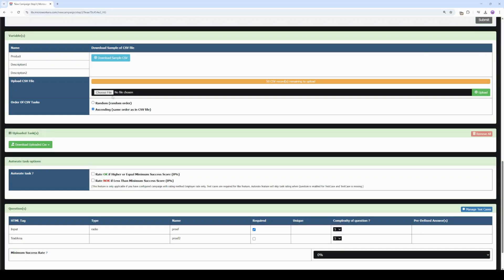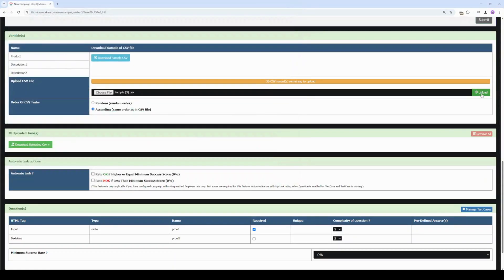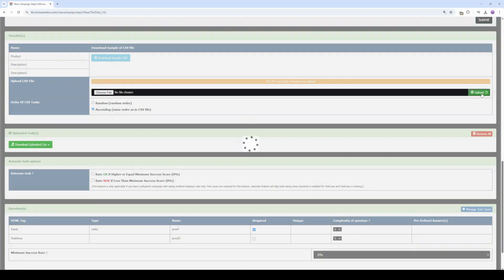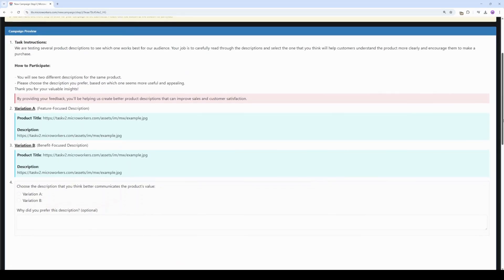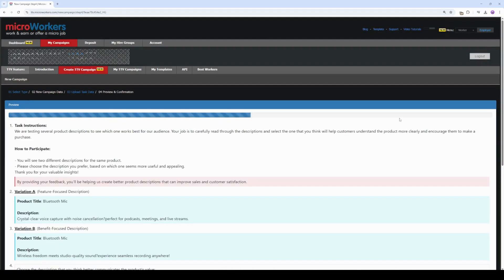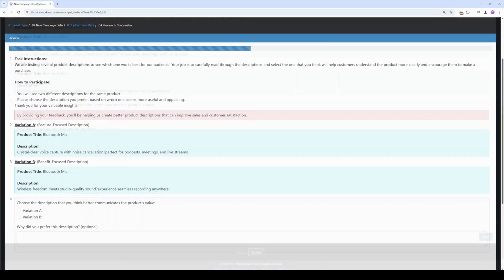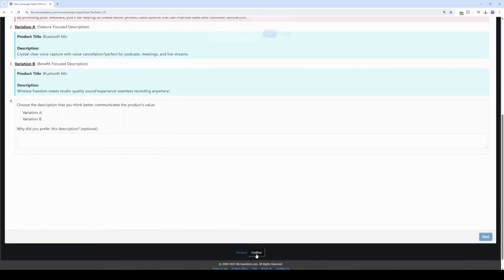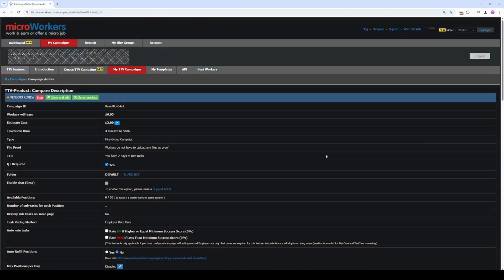Now go back to your campaign and click Choose File, then Upload. Click Preview and Confirmation. See our variables are then replaced with actual data from our CSV file. Now click Confirm.